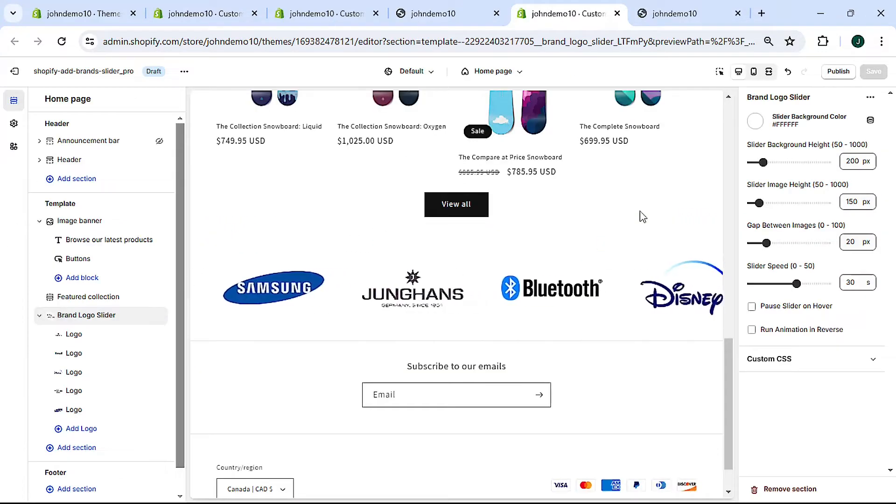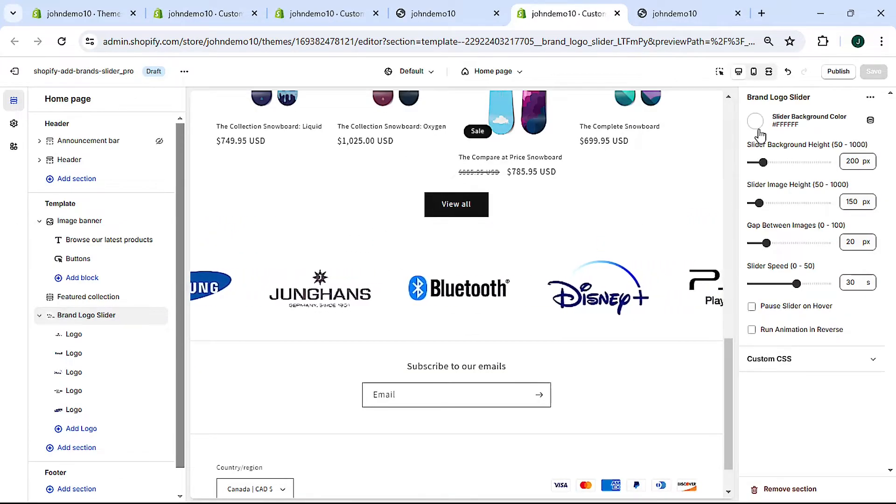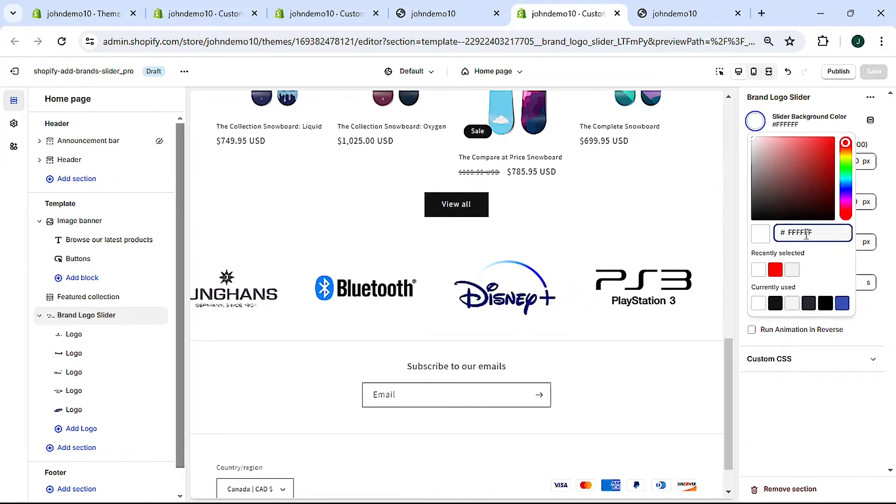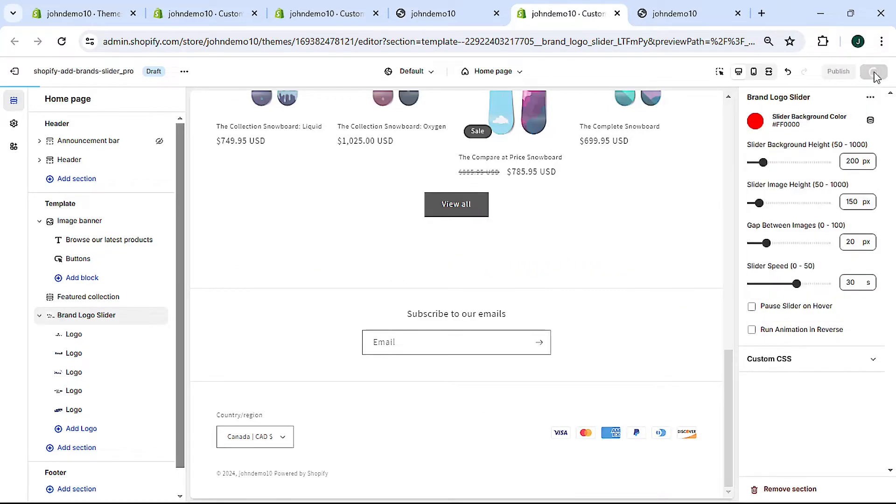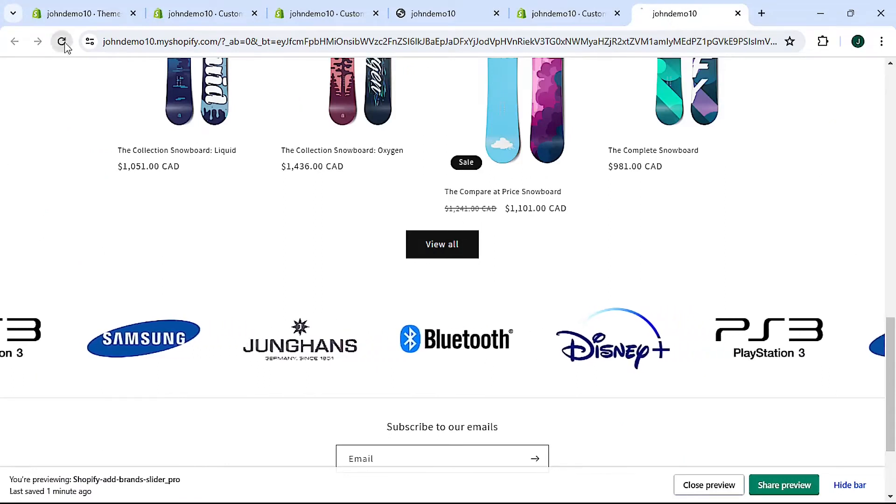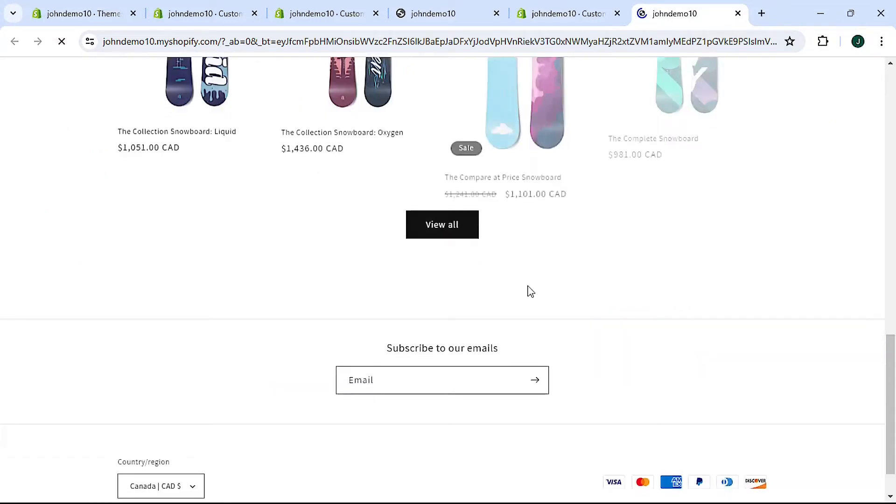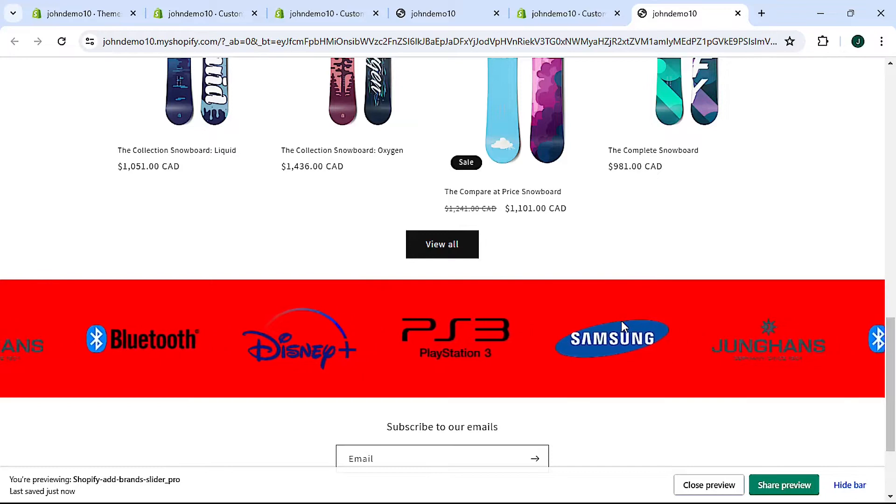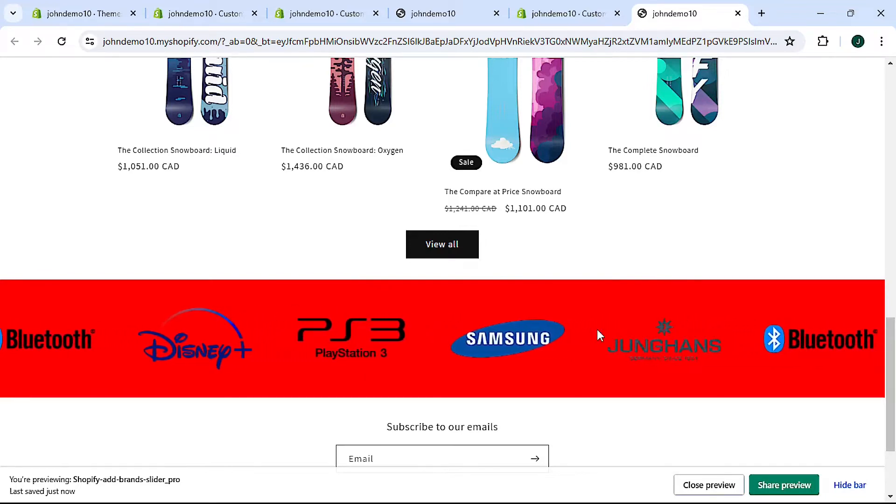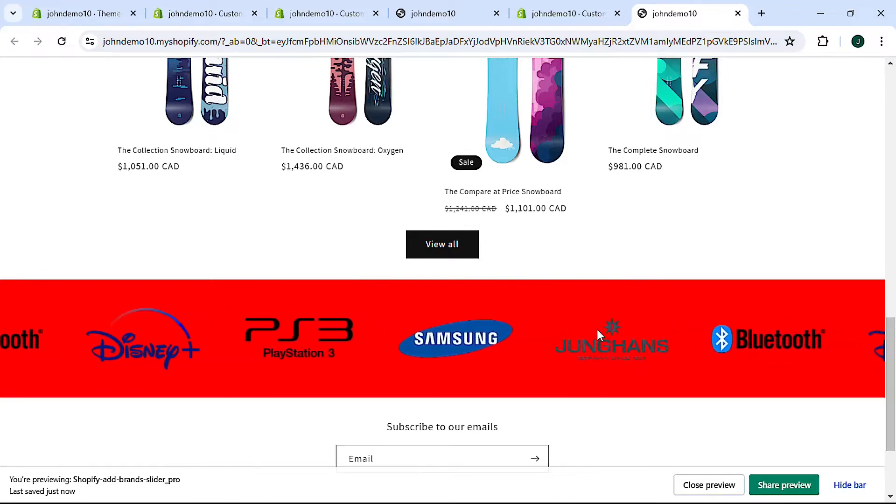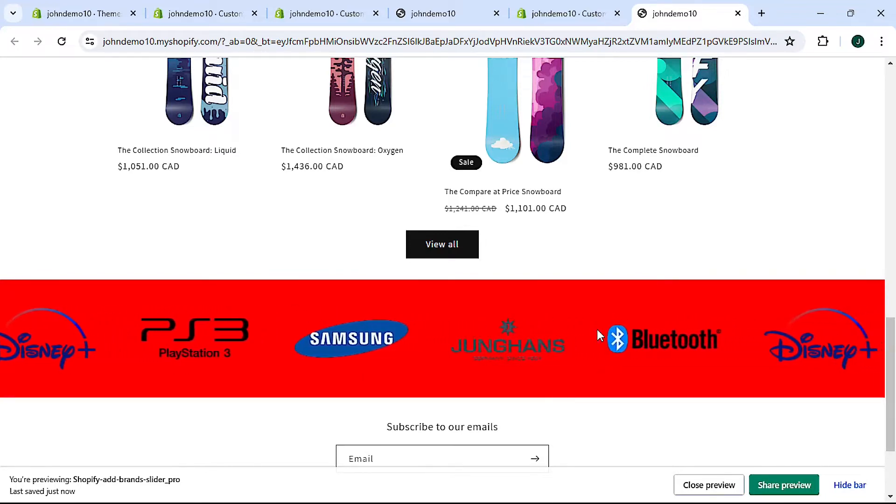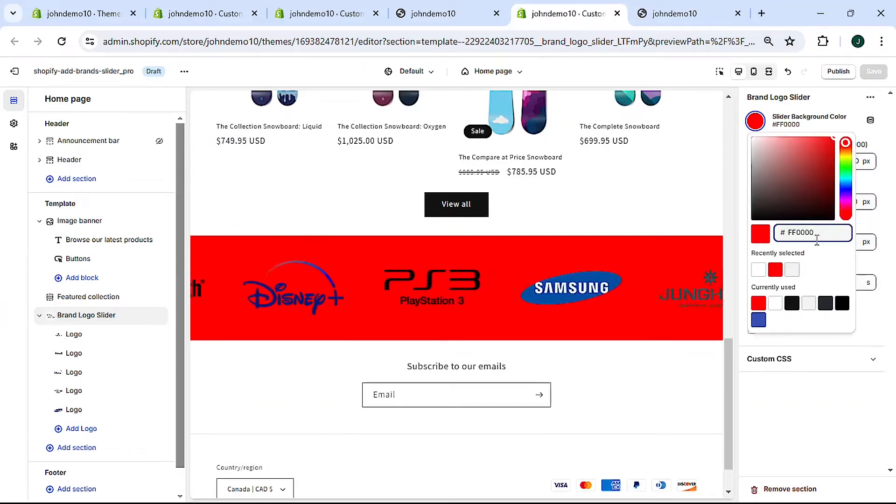Where you can change the slider background color. Let's look at it on the actual site. Like that, let's change it back to a color that's a bit easier on the eyes, let's change it to this.